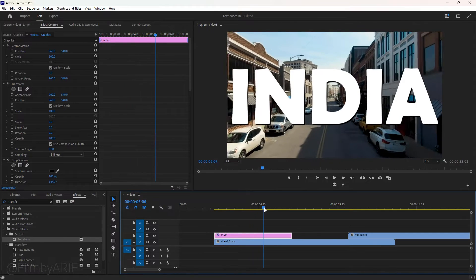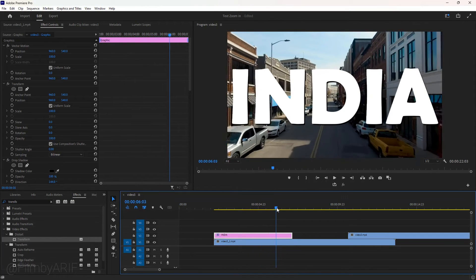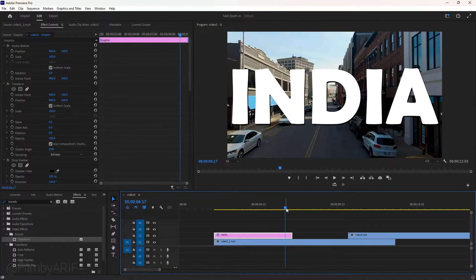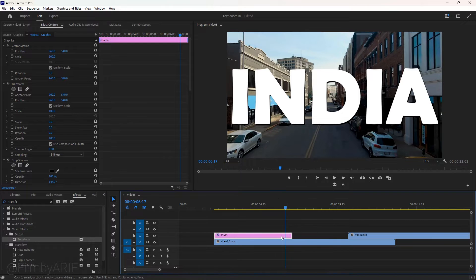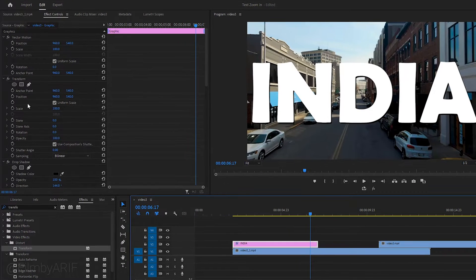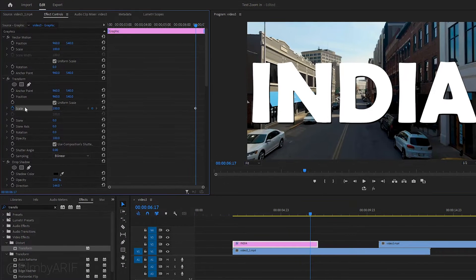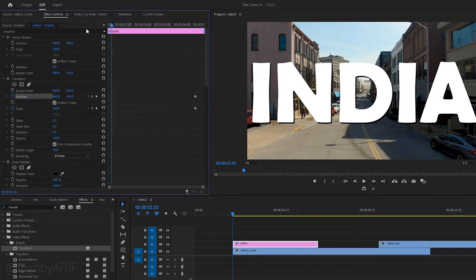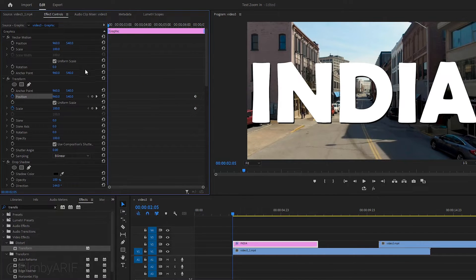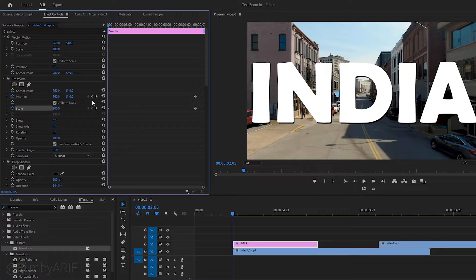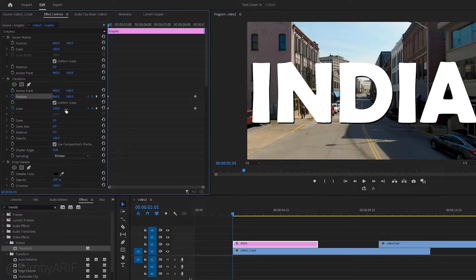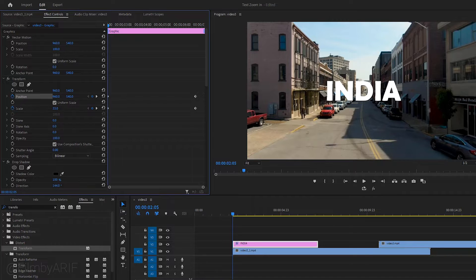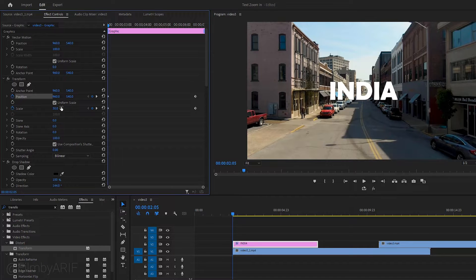Now depending on the duration of the transition, we can move the time indicator to the right around 4 seconds from the beginning frame. Go to the transform effect and create two keyframes of scale and position. Now let's go to the first frame and set two keyframes by clicking those little icons. Now we have to decrease the scale value and adjust the position of the text.